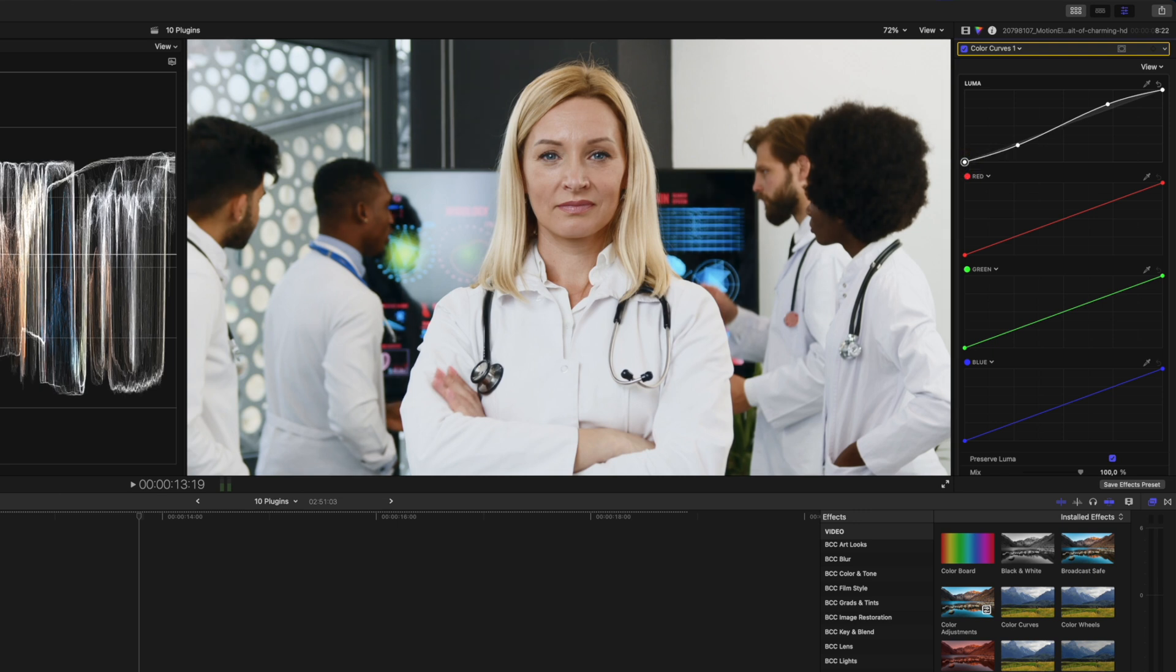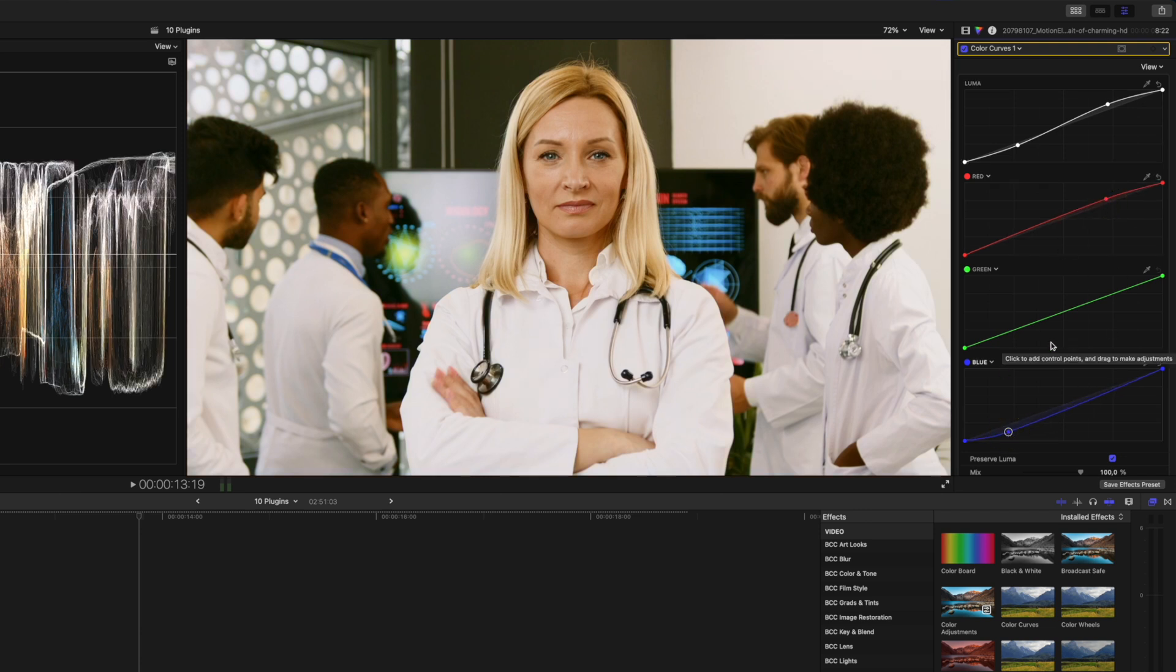I'll just bring that down, and you can also affect the red, green, and blue values on a curve, so you could add more red to the highlights, for example, take some blue out of the shadows, that sort of thing.